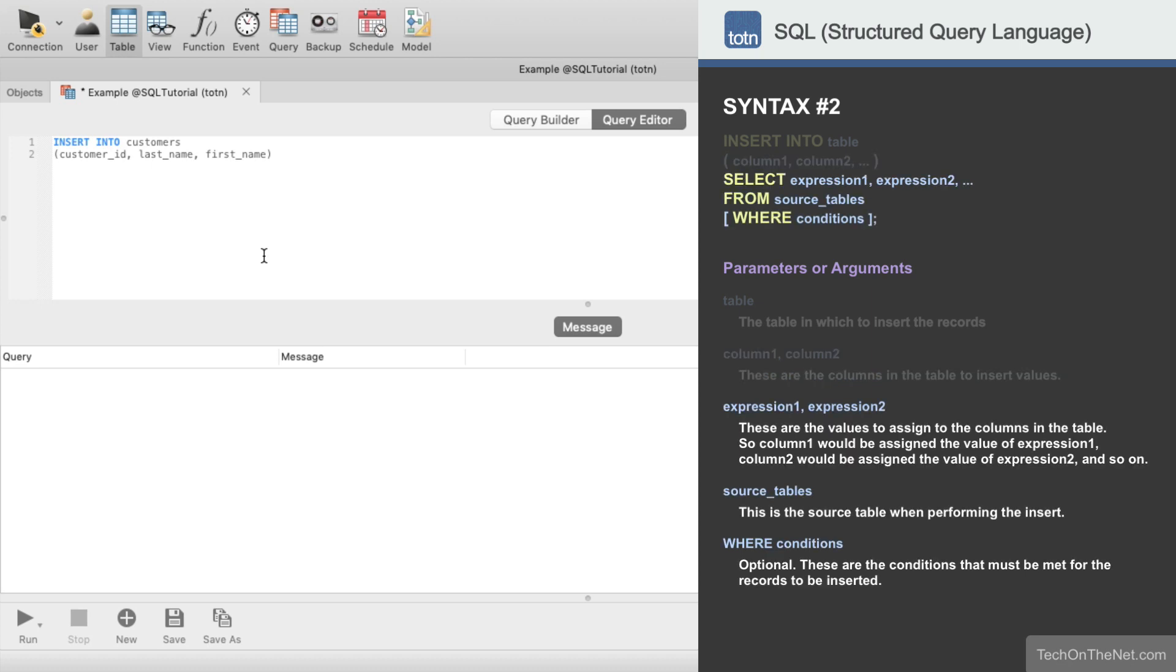Now instead of typing the values keyword like we did in the previous example, we will enter a select statement that will be used to populate the records for the insert query. We will enter employee number, last name, and first name as the columns. Note that we have aliased the employee number as customer ID, but this alias is not required.